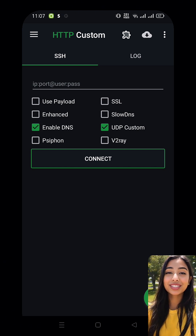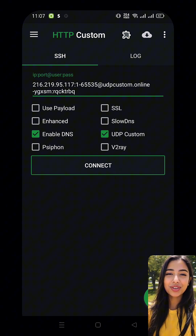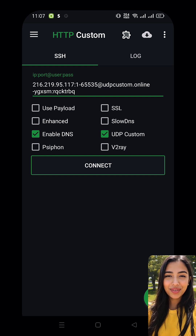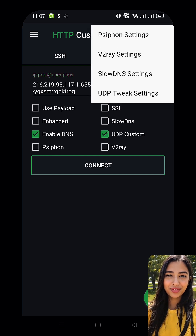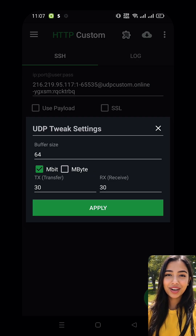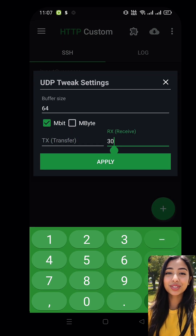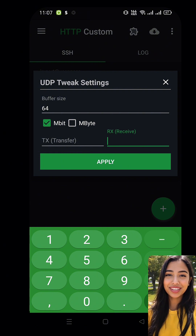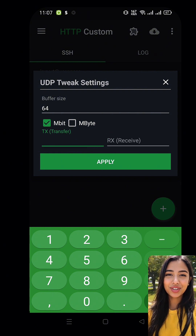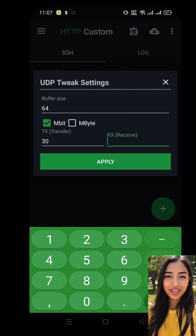Next, you need to add your account. If you're unsure how to create one, check out the step-by-step guide on this channel. Now click on the puzzle icon and select UDP Tweak Settings. Here's what you need to do: set the TX (Transmit) and RX (Receive) to 30.